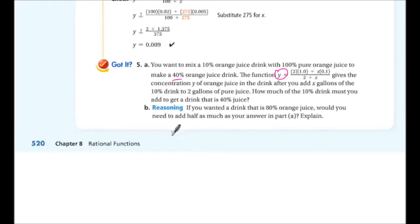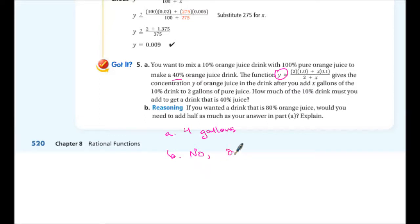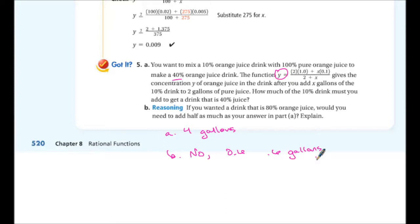For 5a: you need 4 gallons of the 10% drink. For 5b: no, you would not need half as much. The 0.8 concentration intersects the graph at about 0.6 gallons. So to have an 80% orange juice drink, you would only need 0.6 gallons — much, much less than half of 4.